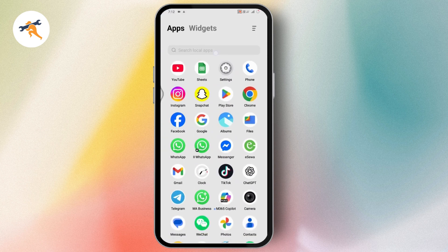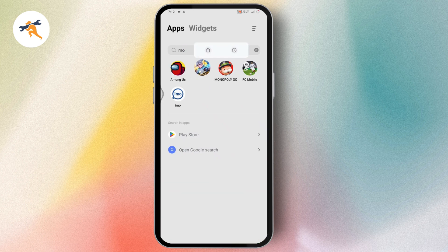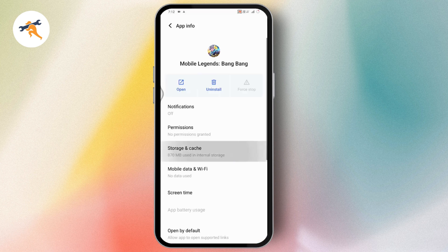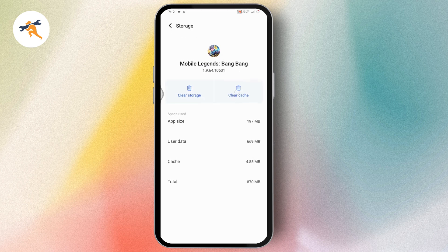After updating, search for Mobile Legends, tap and hold on the app, and go to App Info. From App Info, go to Storage and Cache, then tap Clear Cache.